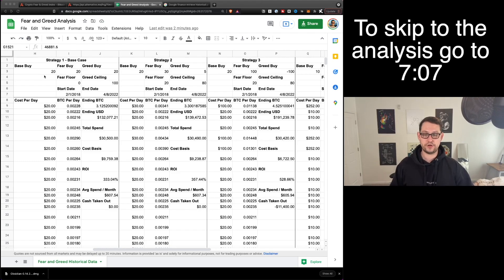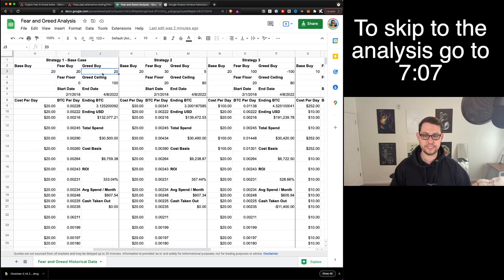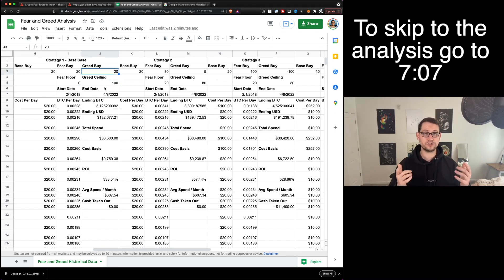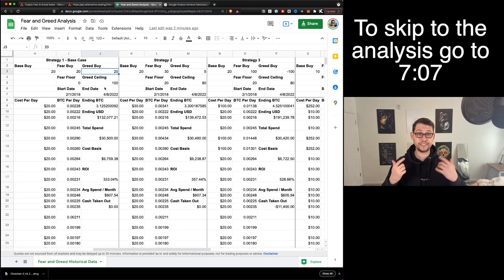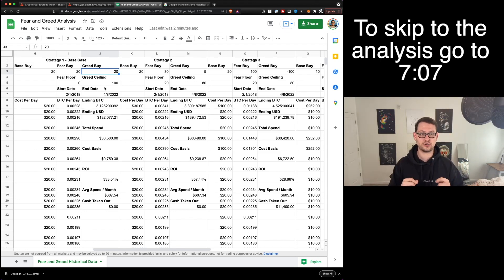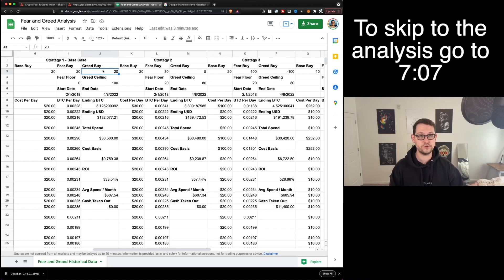I've created five or six strategies at the top of the spreadsheet. There's the base buy — how much you're buying when you're not below the fear floor or above the greed ceiling. Then there's how much you're buying when the market is very fearful below your floor, and how much when the market is above your greed ceiling. If this doesn't make sense, please watch the first video on the fear and greed index, which explains fear floor, greed ceiling, fear buy, and greed buy in detail.